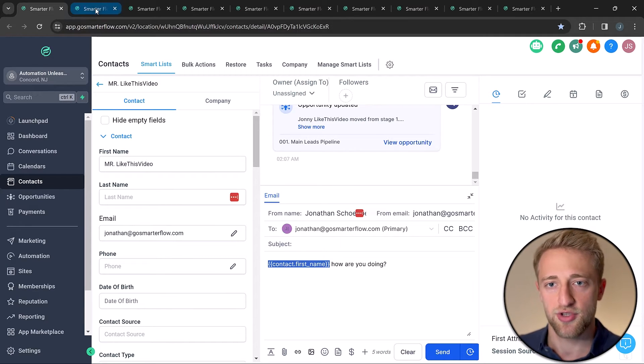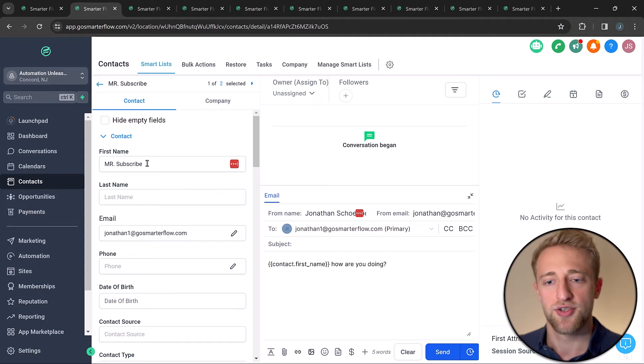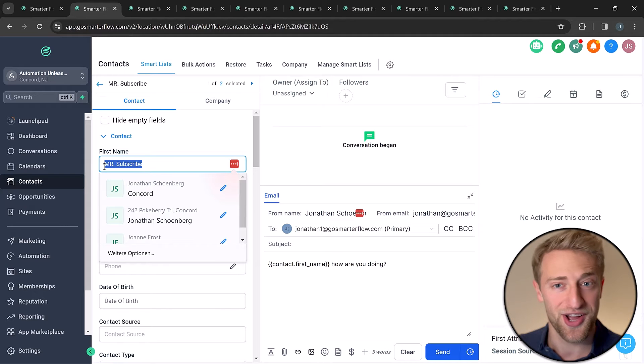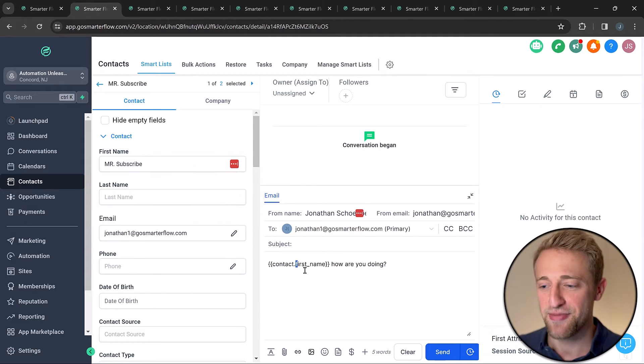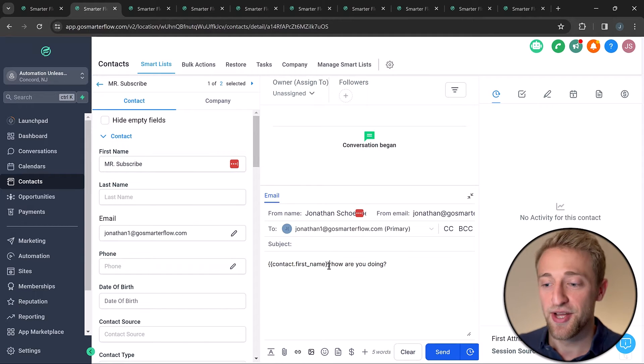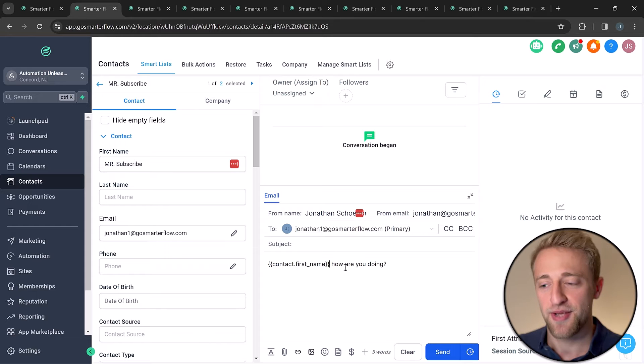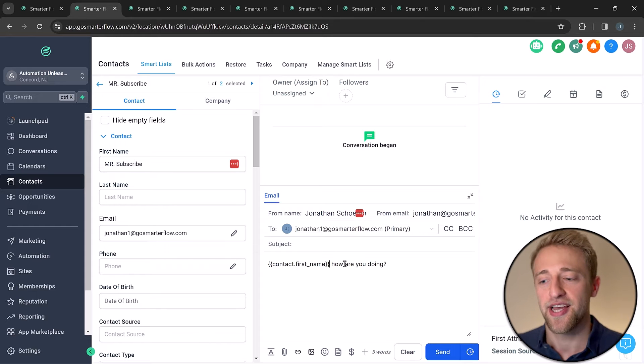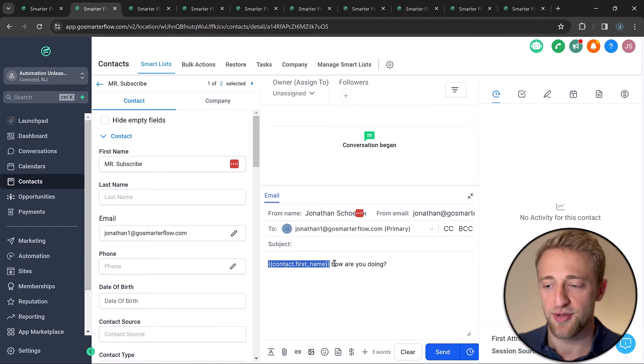Whereas if I switch over to the contact Mr. Subscribe and write the same message with 'contact first name', it will populate with 'Mr. Subscribe'. So depending on who's looking at that custom field, it personalizes for that specific contact.